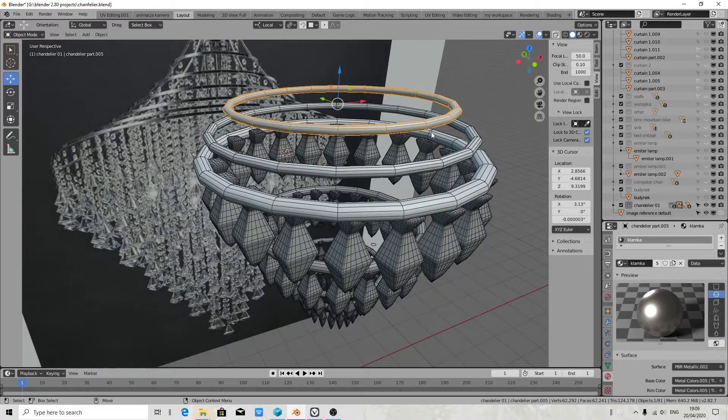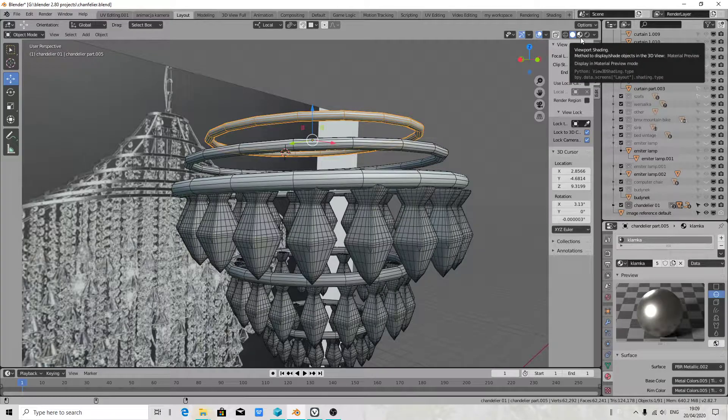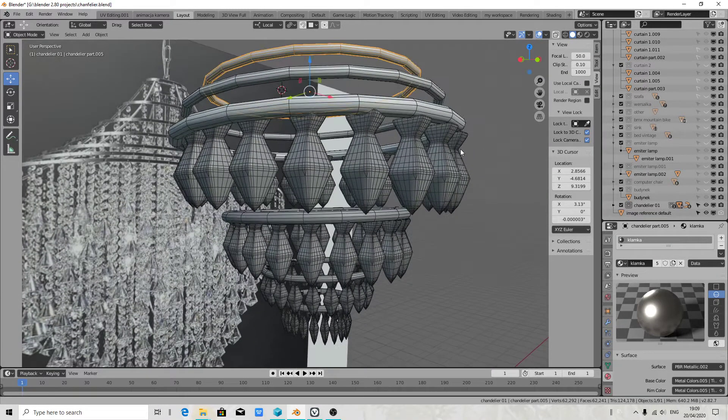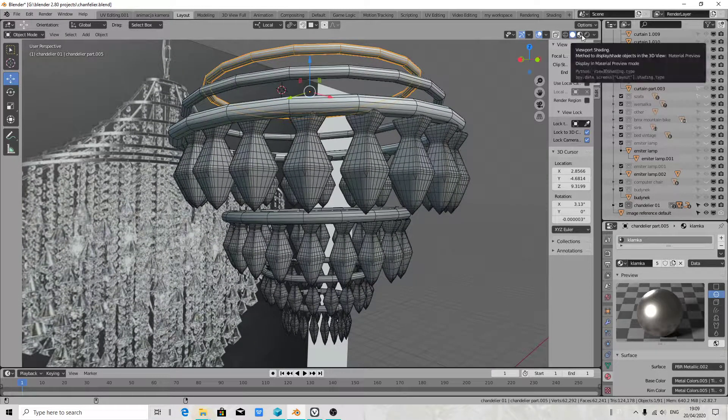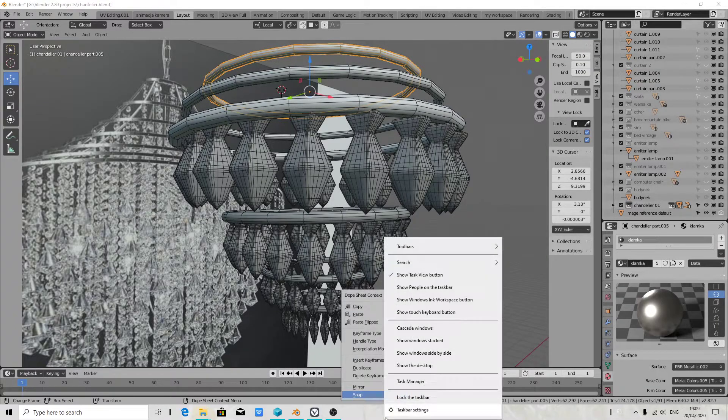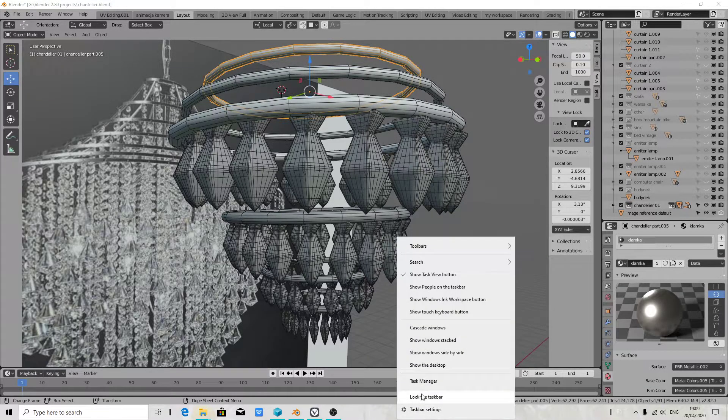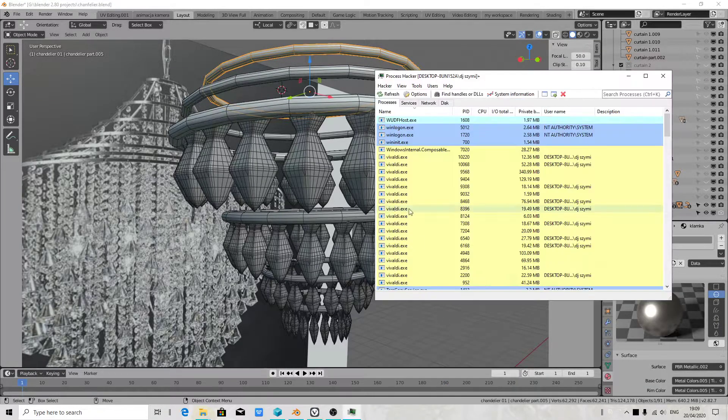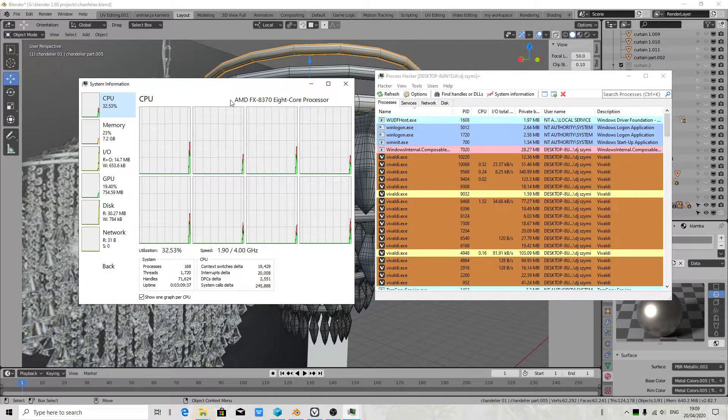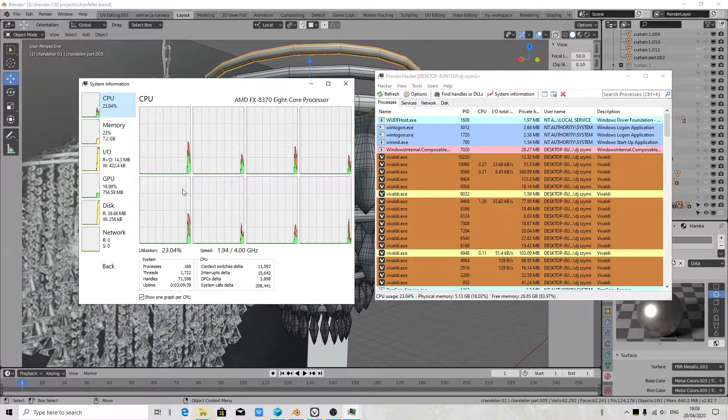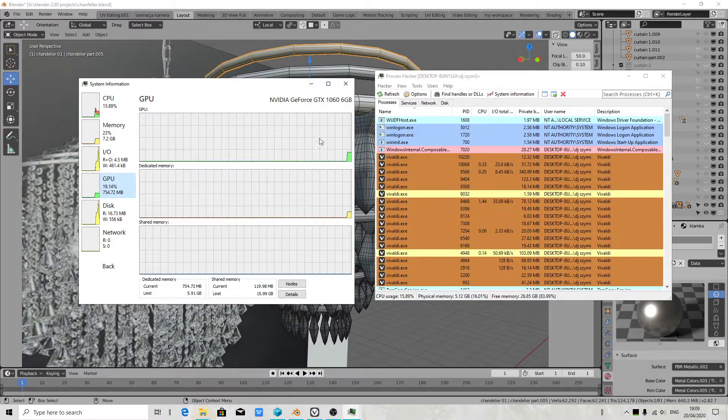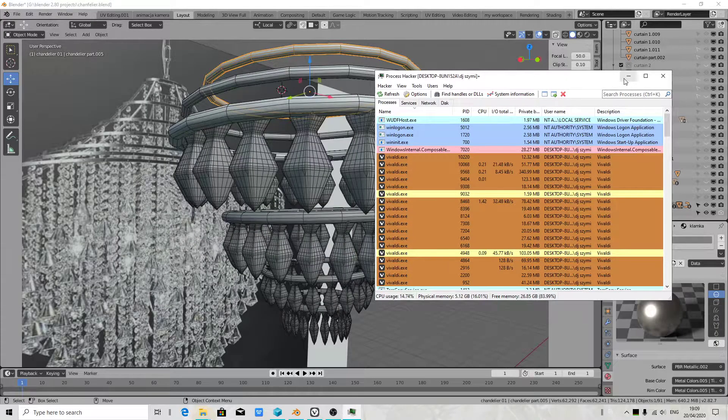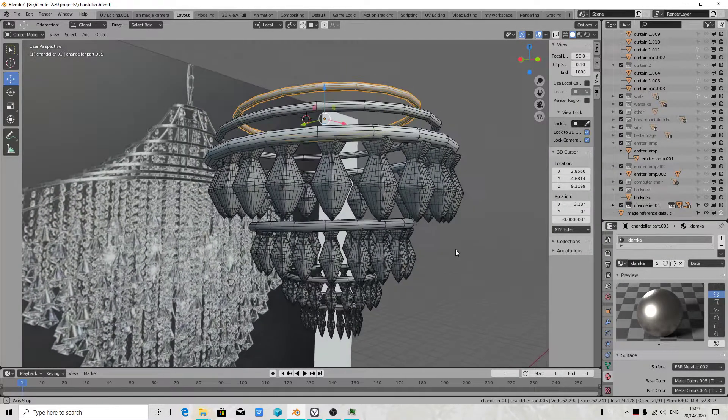I'm not going to show you preview because this is taking too much resource. I don't have weak PC, but I do not want to do at the same time when I'm using OBS Studio. I hope you like my video.